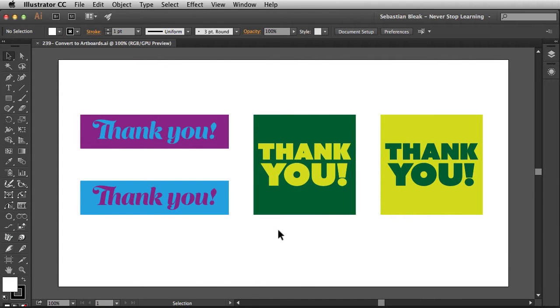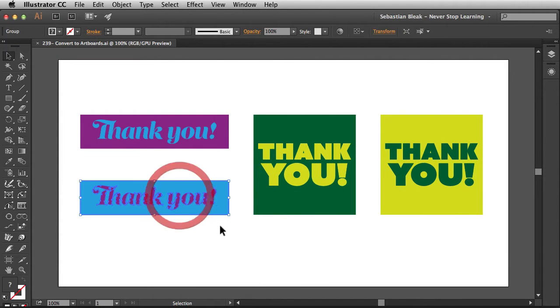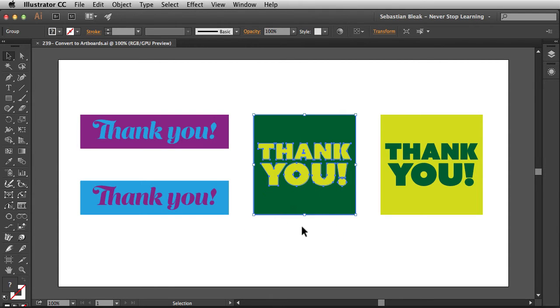Right here on my artboard I've got some artwork and four different versions that I want to send off to my client. It would be really easy if I could just export these out as artboards, but first I've got to create those artboards — so this is a really quick way to do that.